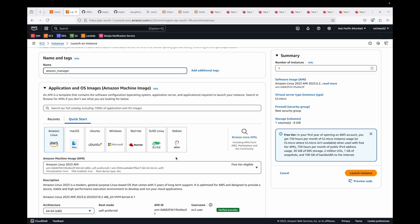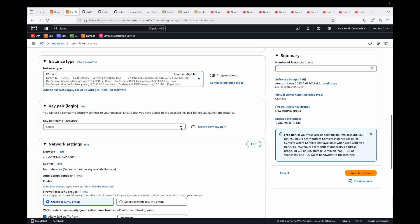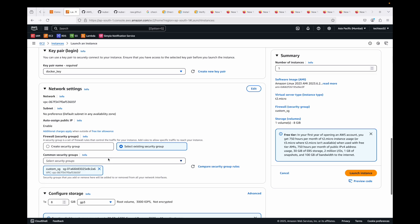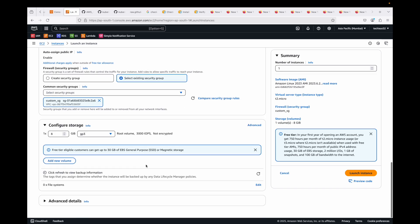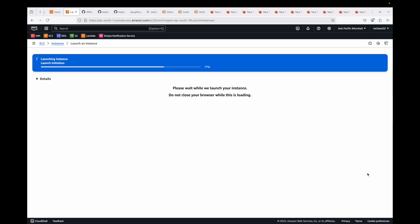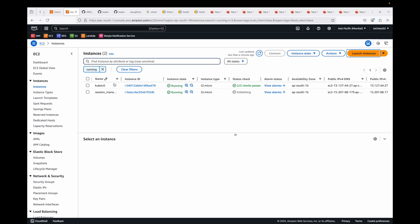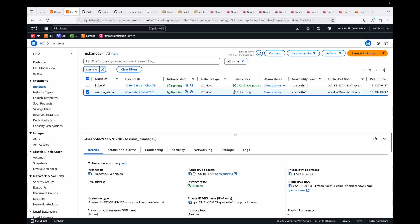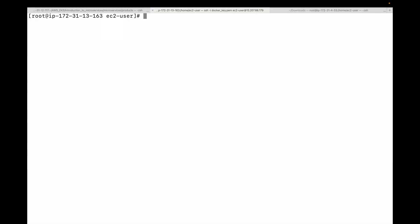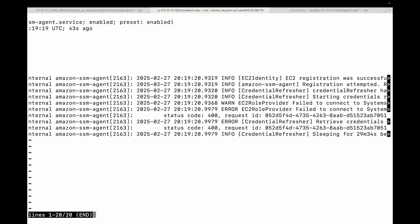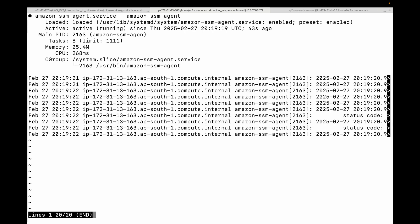I'll include a key pair just to log into the instance and show you the SSM agent. Security groups are mandatory to launch an instance. The key pair is mainly used here to connect and verify the SSM agent. Running the command 'systemctl status amazon-ssm-agent' shows it is active and running. That confirms step one — the agent is installed.